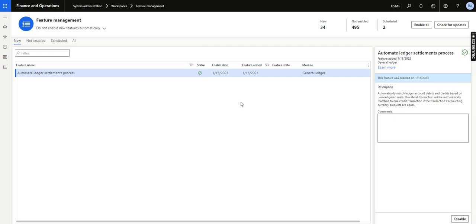Hello and welcome. In today's video I will talk about a new feature which Microsoft has released in version 10.0.31, which is the automatic ledger settlement process. As of now, the ledger settlement has been very tedious work, especially at month end, quarter end, or year end. Users need to go to the ledger settlement form, match and mark, and then do the settlement. However, those tedious old days will be gone — this entire process will be done automatically by the system using rules or matching criteria.